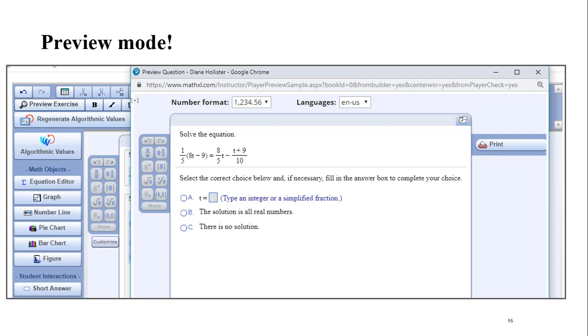What ever you choose to do, whatever it is that you've edited or created, always, always, always, always click preview in the top left. Preview the question, work the question out as a student, check it more than once. I can't emphasize this enough.